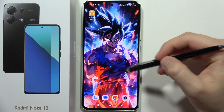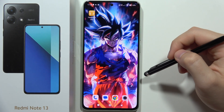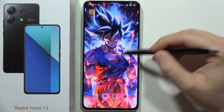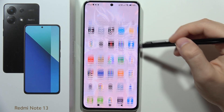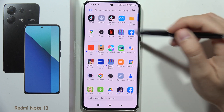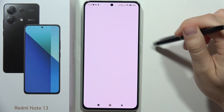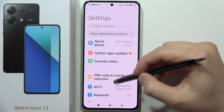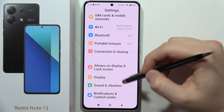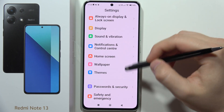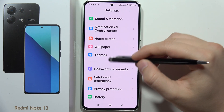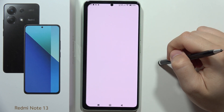If you want to change the icon style on the Redmi Note 13, you have to open Settings. Now you will have to scroll down and go into Themes.